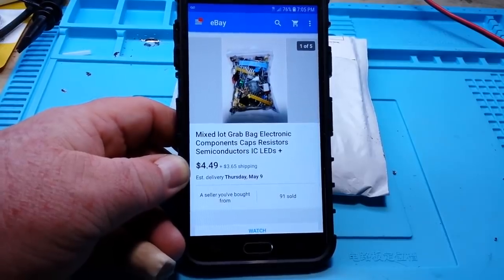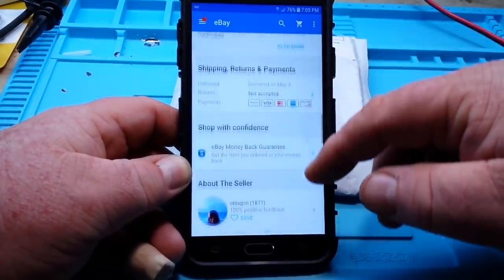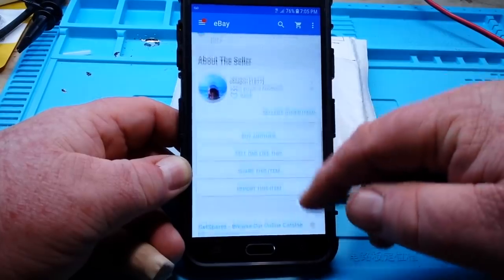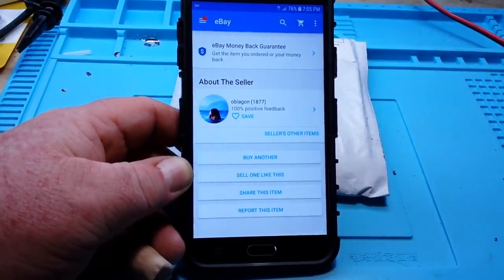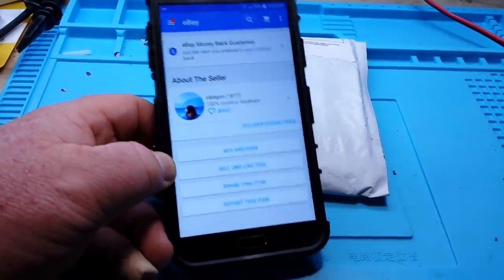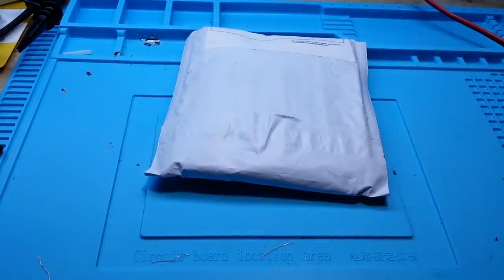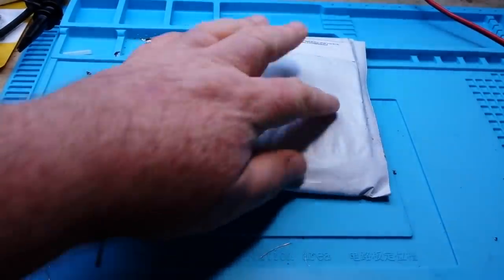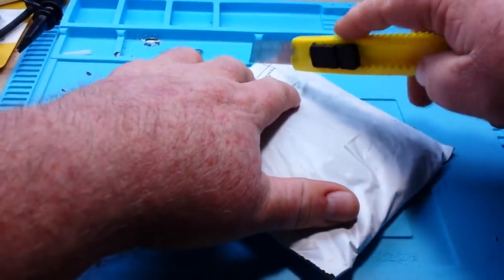So it is from Oregon, 100% positive feedback. I thought we'd give it a try. I haven't opened it, it just came in the mail. Let's see what we get.